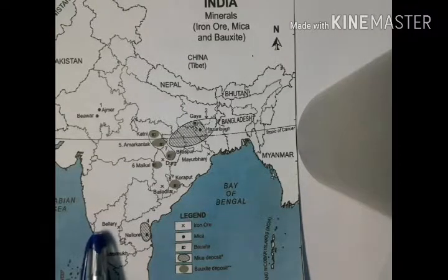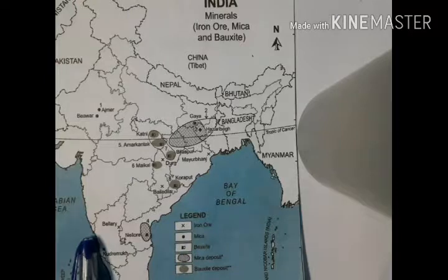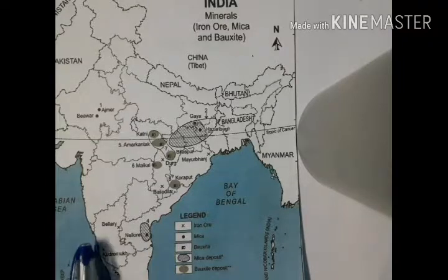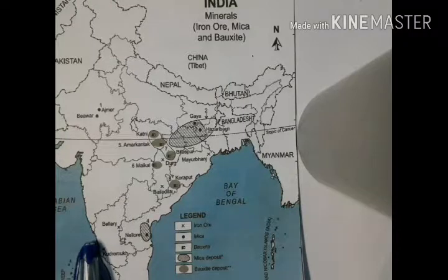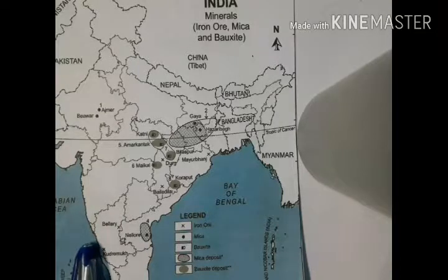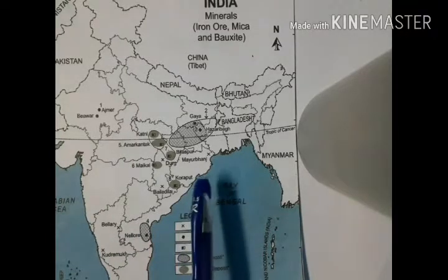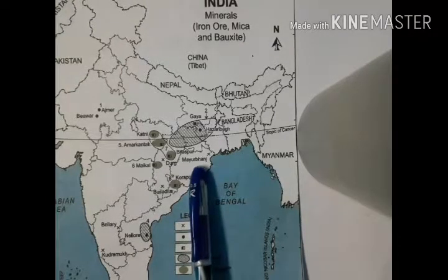India is endowed with fairly abundant resources of iron ore. Iron ore is the raw material used to make pig iron, which is one of the main raw materials to make steel. India is rich in good quality iron ores. Magnetite is the finest iron ore with a very high content of iron, up to 70%. Hematite has slightly lower iron content, 50% to 60%. Odisha is the largest producer, at 33%.